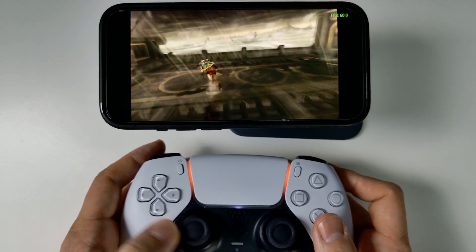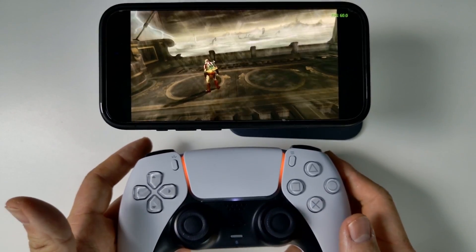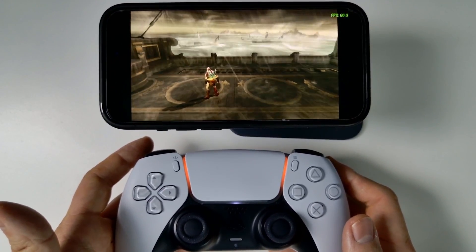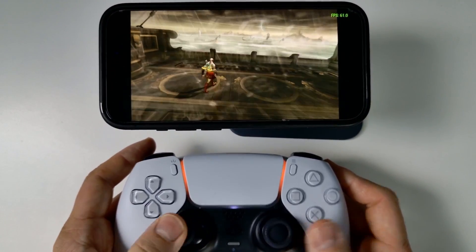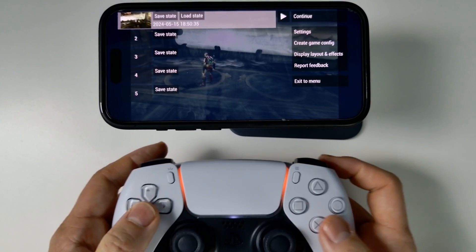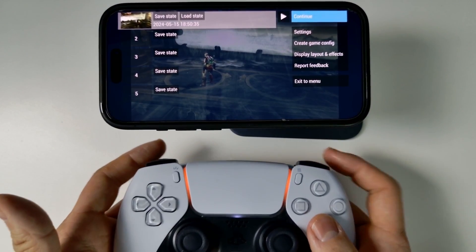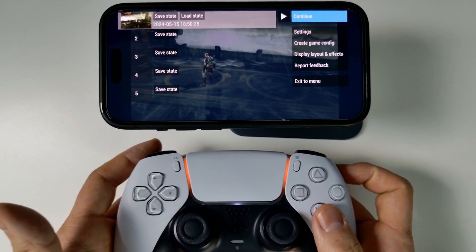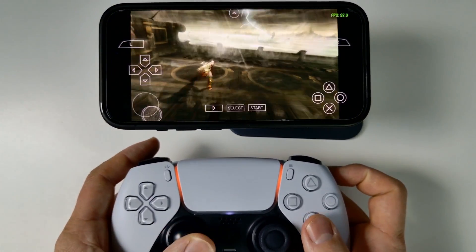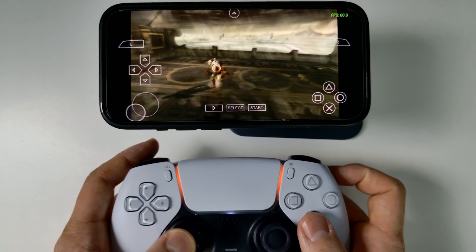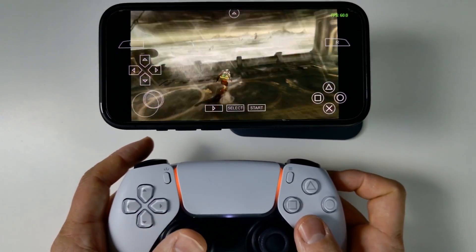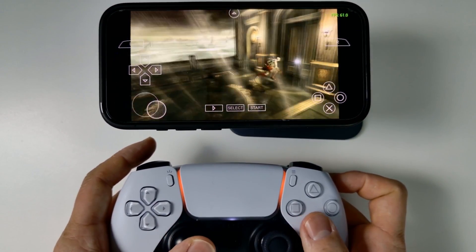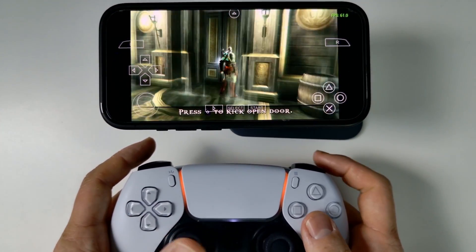Hey everyone, today I am playing a PSP game on an iPhone using PPSSPP, the emulator. As you can see here, this is the full emulator from the App Store. We no longer need to be running Alt Store. This is an official App Store app, and it's now just come onto the App Store officially.